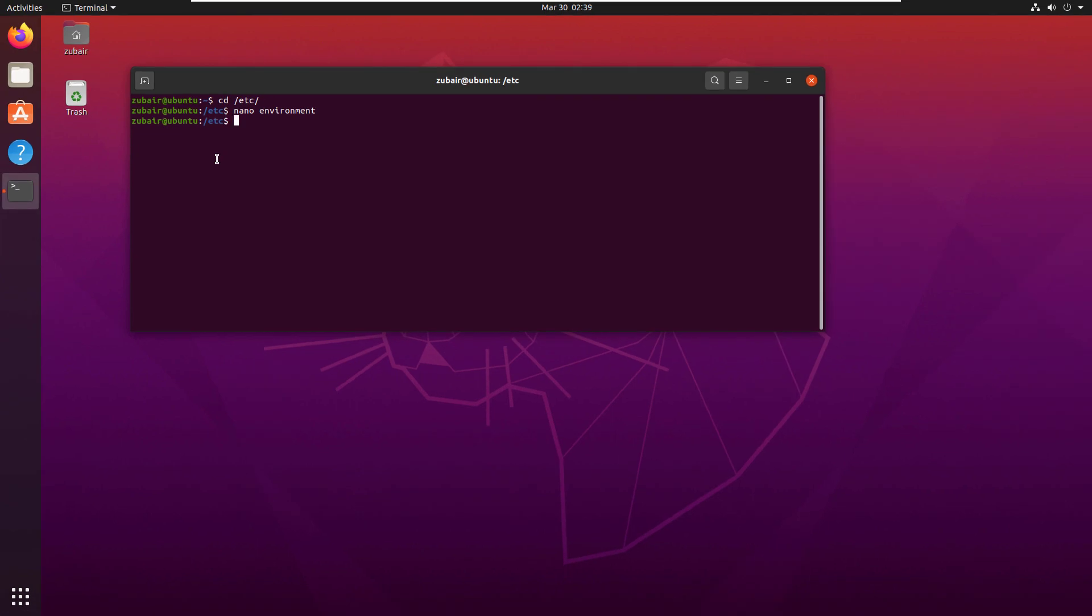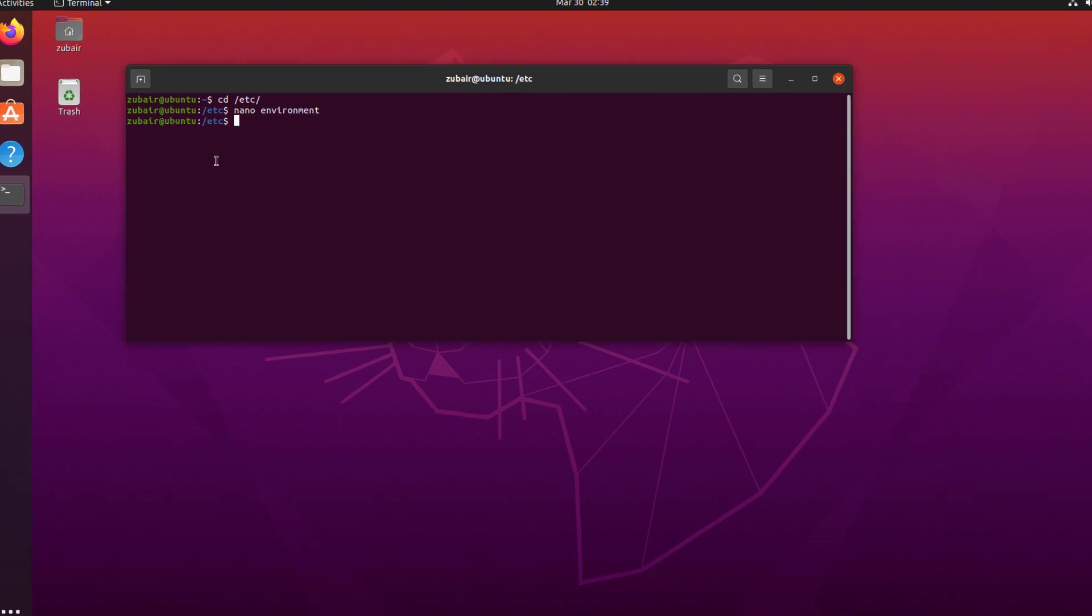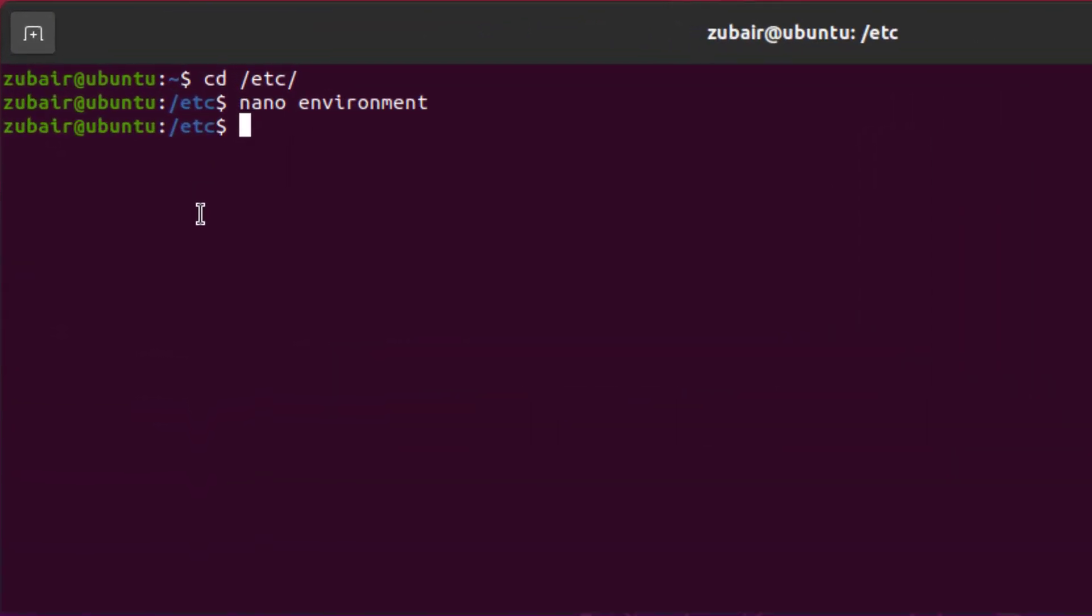At the end, let's see how we can remove a particular variable. To remove the variable, we have a command that is unset. First of all, let's get out of our etc folder or etc directory and now let's delete our var1 variable.